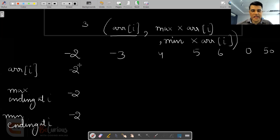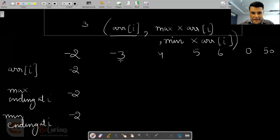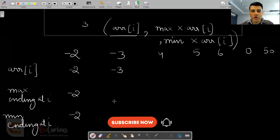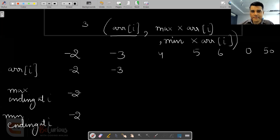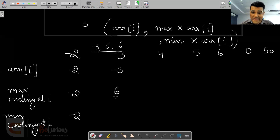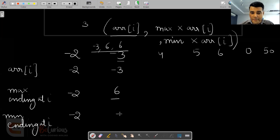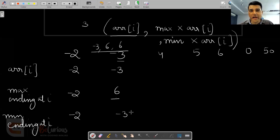Let's fill the table. For the second element, minus 3: the three factors are minus 3, (minus 3 × minus 2) = 6, and (minus 3 × minus 2) = 6. So the maximum ending at this index is 6, and the minimum is minus 3. For the next element, 4: the three factors are 4, (4 × 6) = 24, and (4 × minus 3) = minus 12. So my maximum is 24 and my minimum is minus 12. We have to take both maximum and minimum into consideration to solve the whole question.